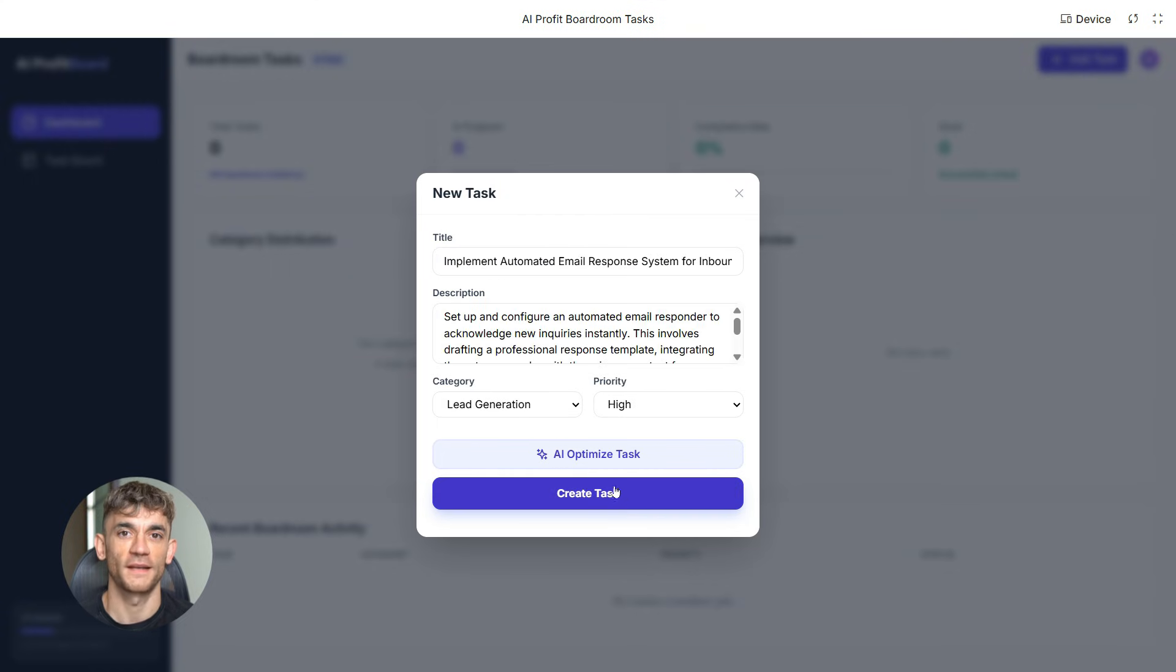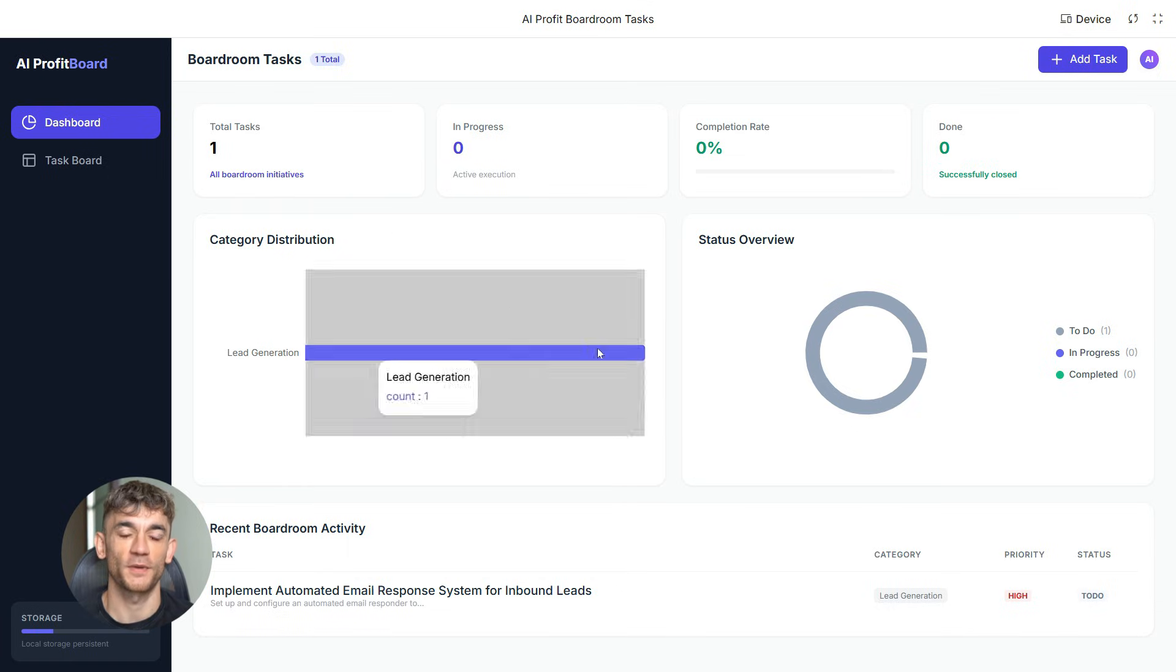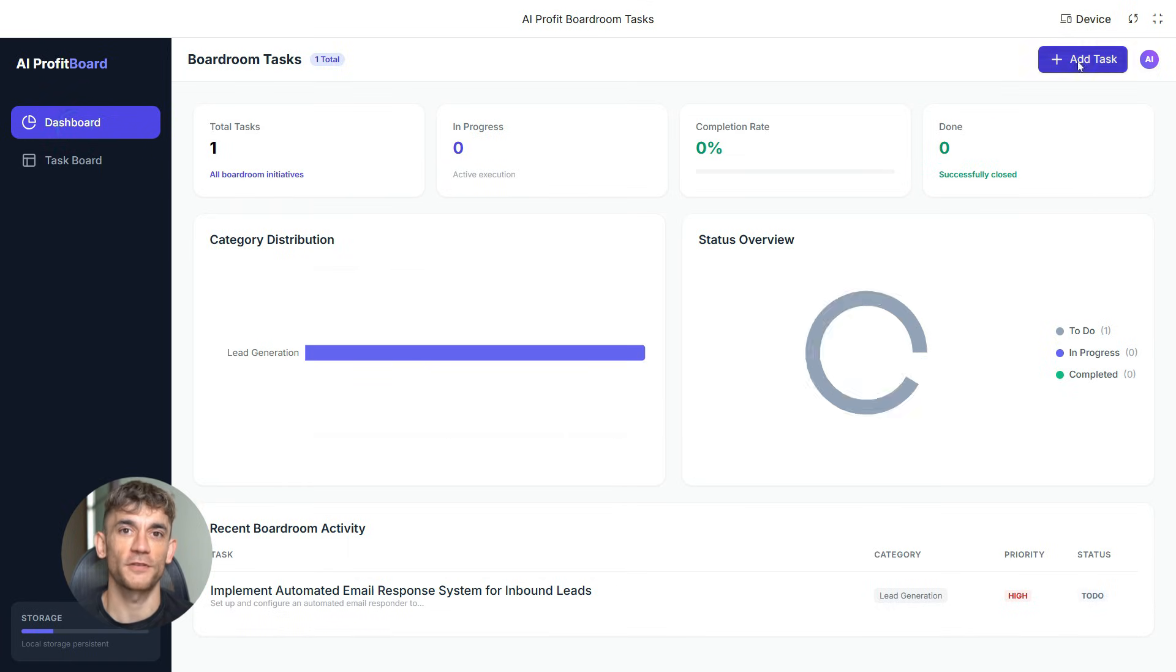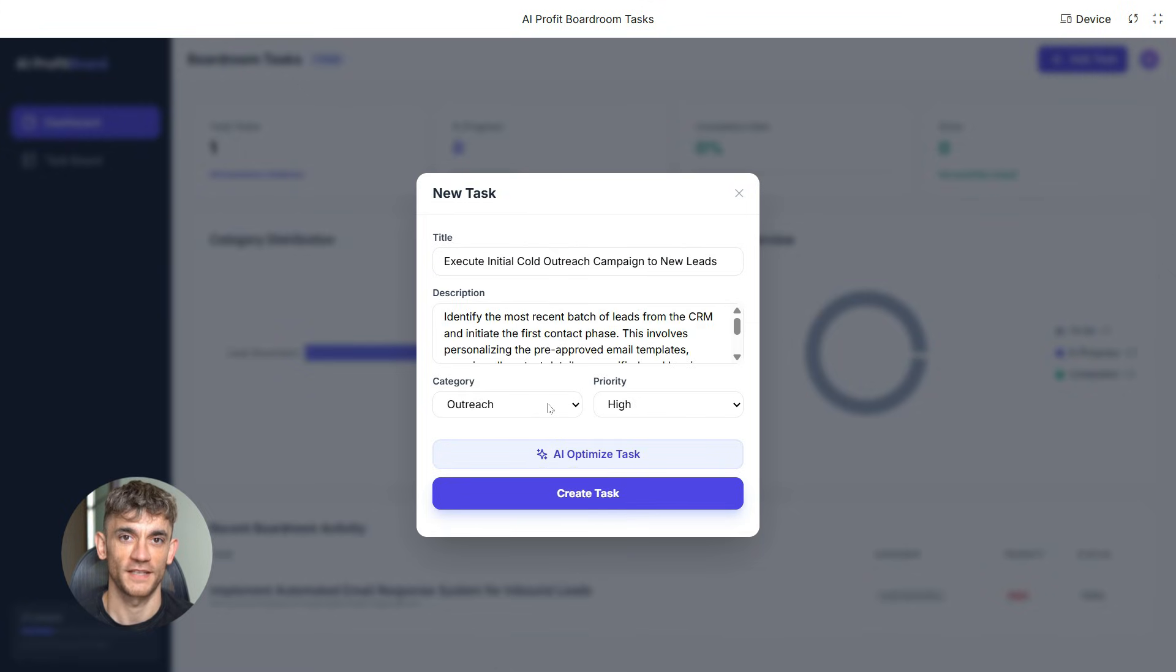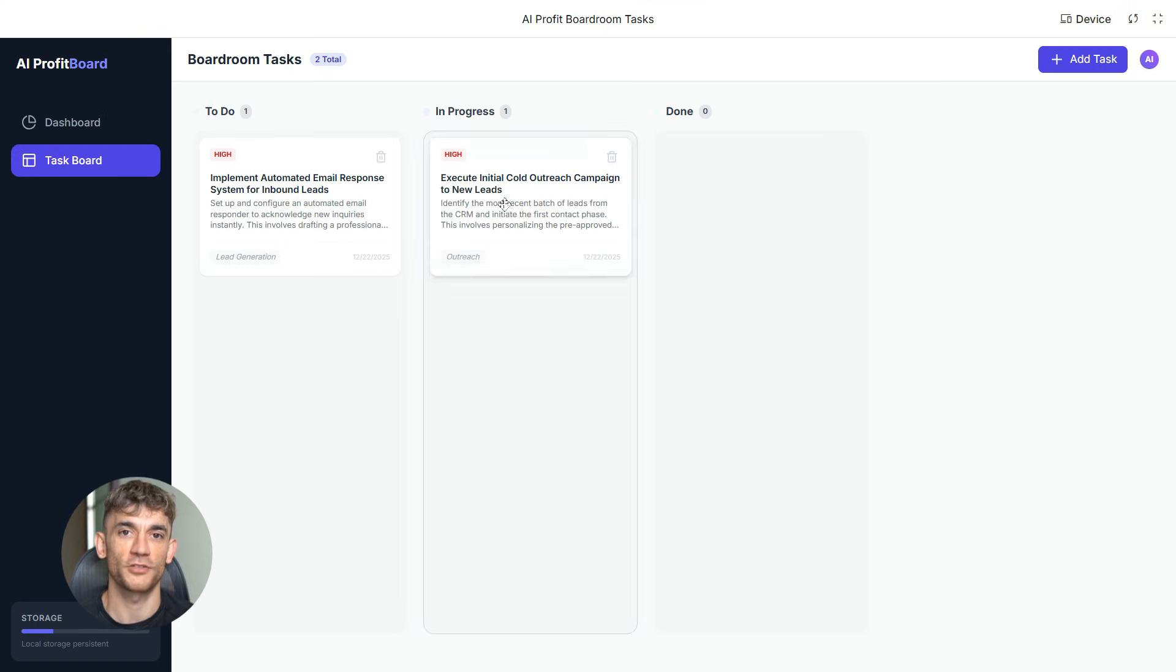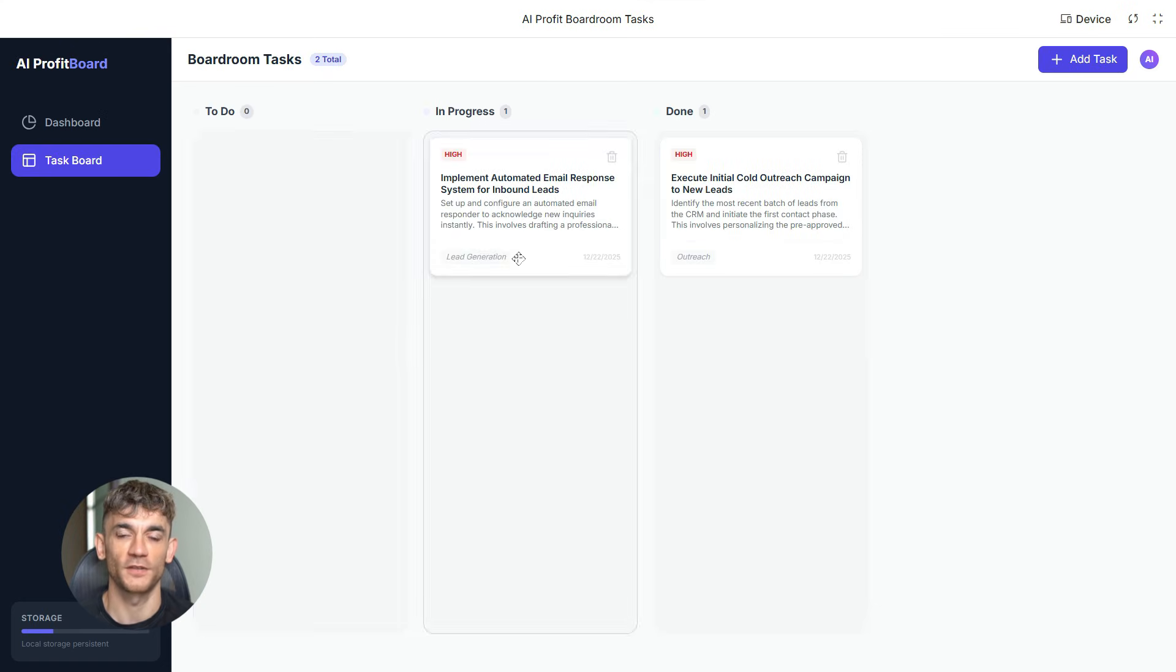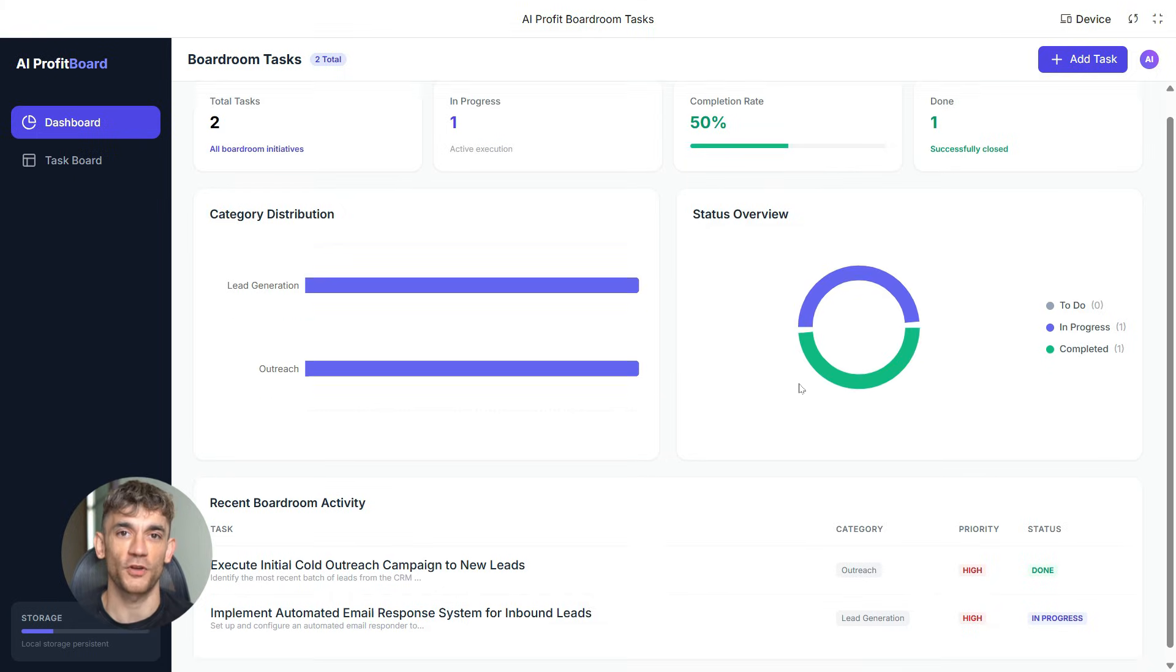And if you want to add features, you just ask. Add a timer, add categories, add reminders. The AI builds it. This is what people are missing. You don't need a whole dev team anymore. You don't need months of development time. You can build tools and apps in minutes that actually help your business or your community. And the best part is you can customize everything to fit exactly what you need.